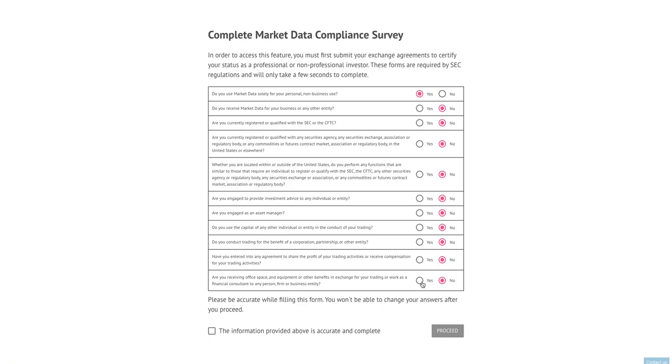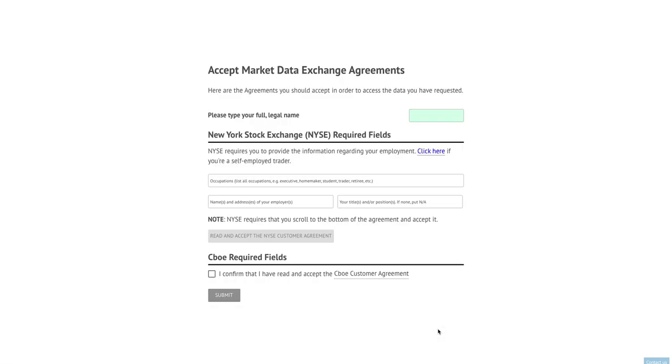I'm a non-professional investor so I'm going to leave the answers as they are and I'm going to check this box to tell the system that the above is correct. Next thing I'm going to do is click proceed. This will take me to the page where I can then complete this process and this is very simple so it doesn't take a lot of time.